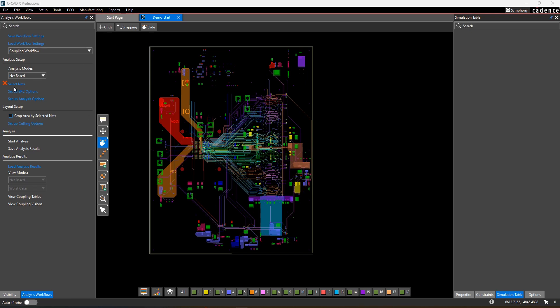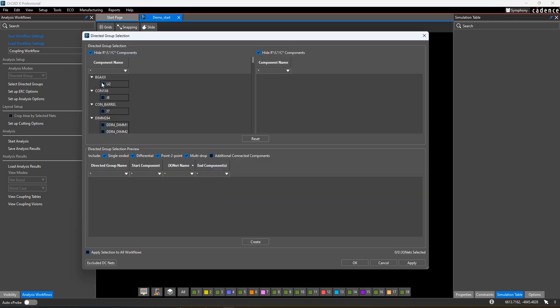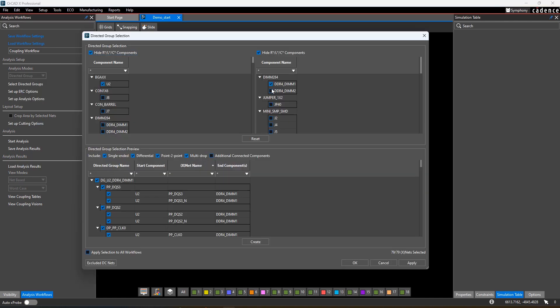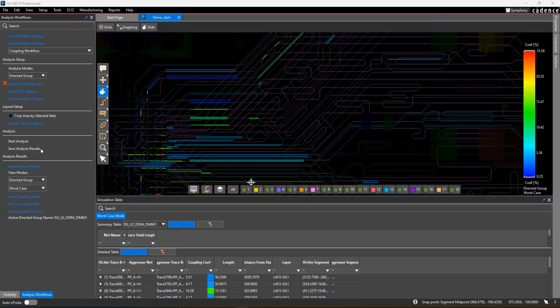You can run coupling on every net in the design, or you can set up directed groups, which are collections of drivers and receivers. Doing this gives you additional data from the analysis results.